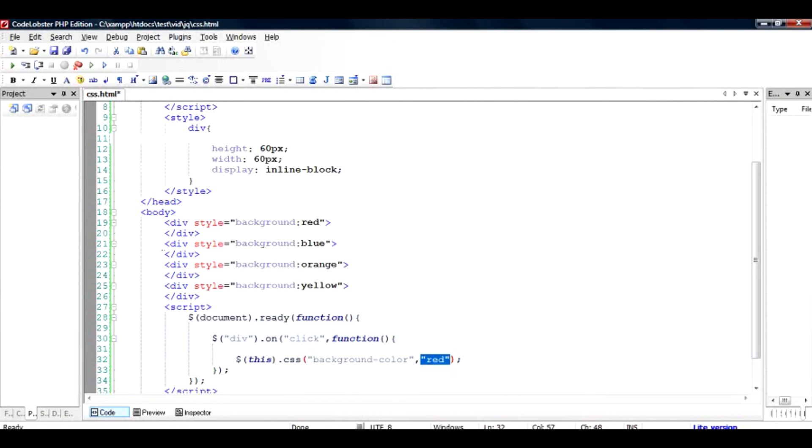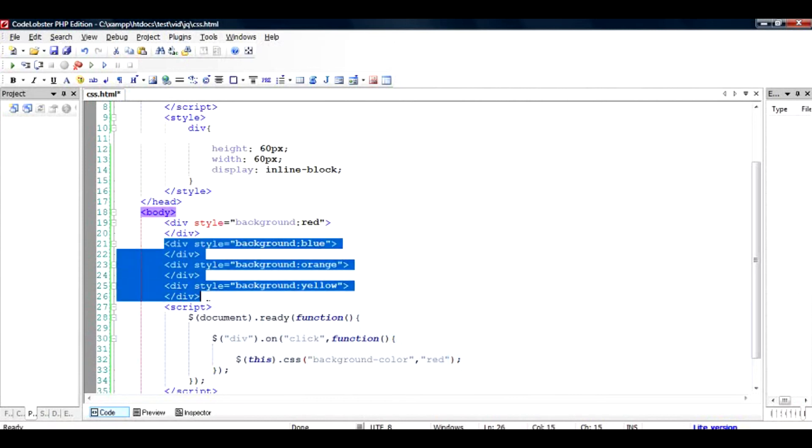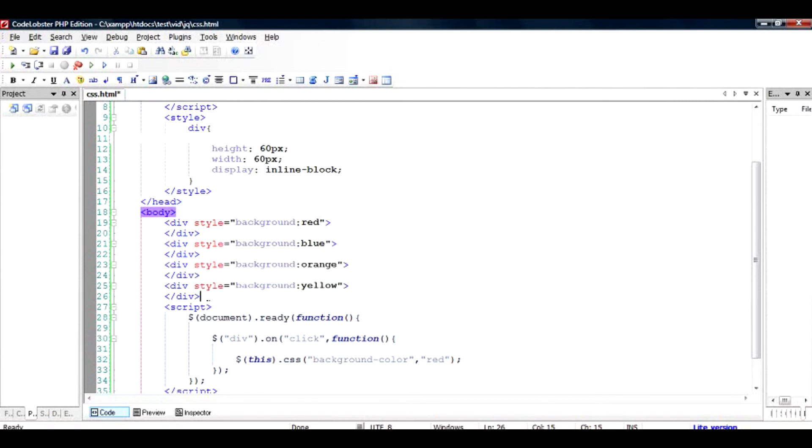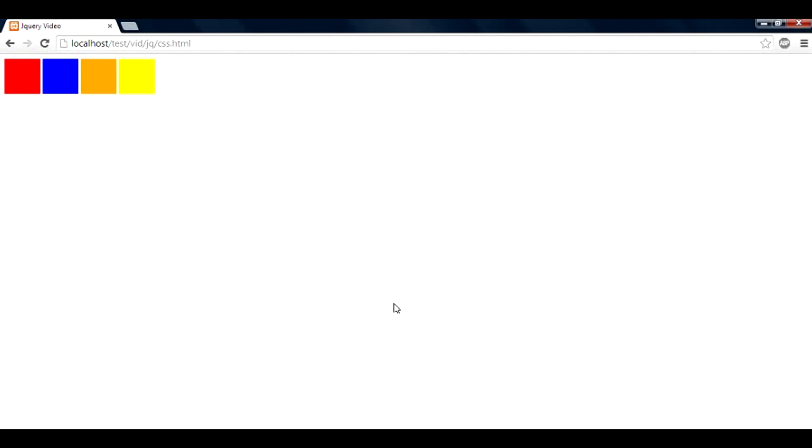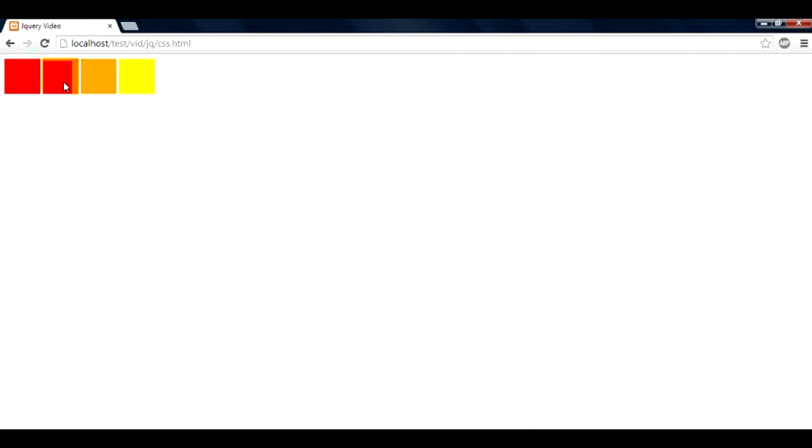So this is our colored set of boxes, and I'm going to click on one of them and the color should turn to red. Let's click on this blue box. It's turned to red. Let's click on the orange box. That too. And the yellow box. It's converted to red.